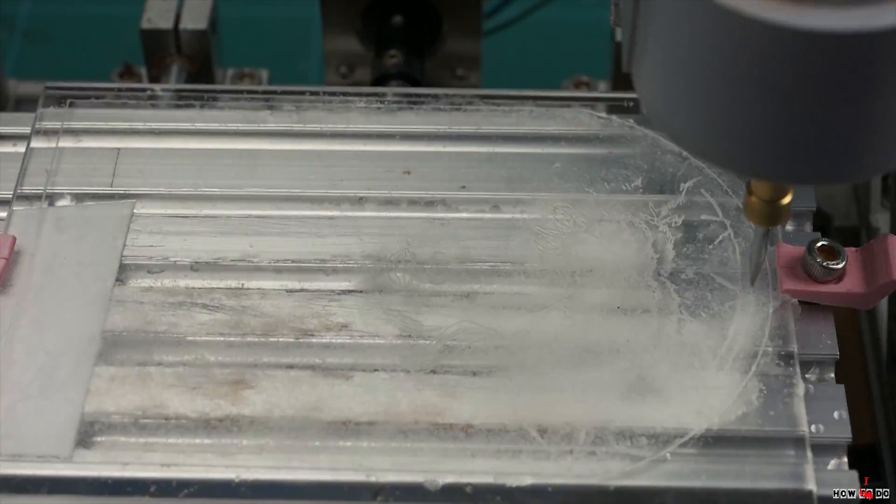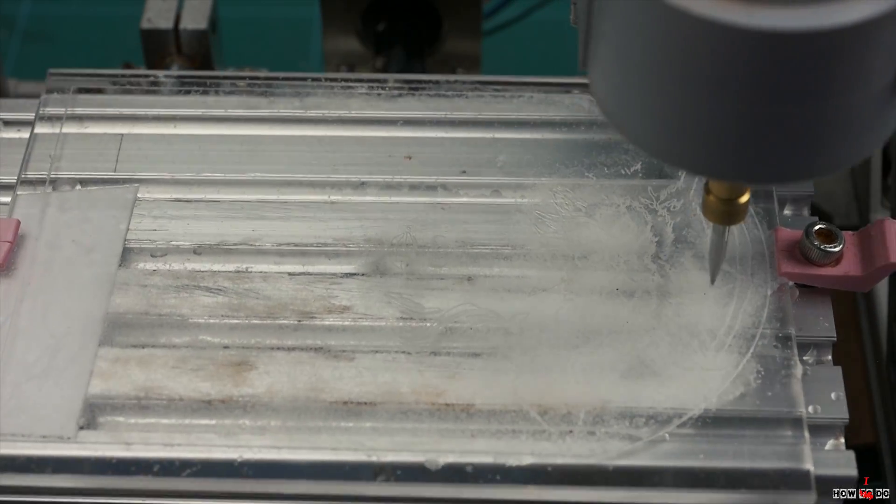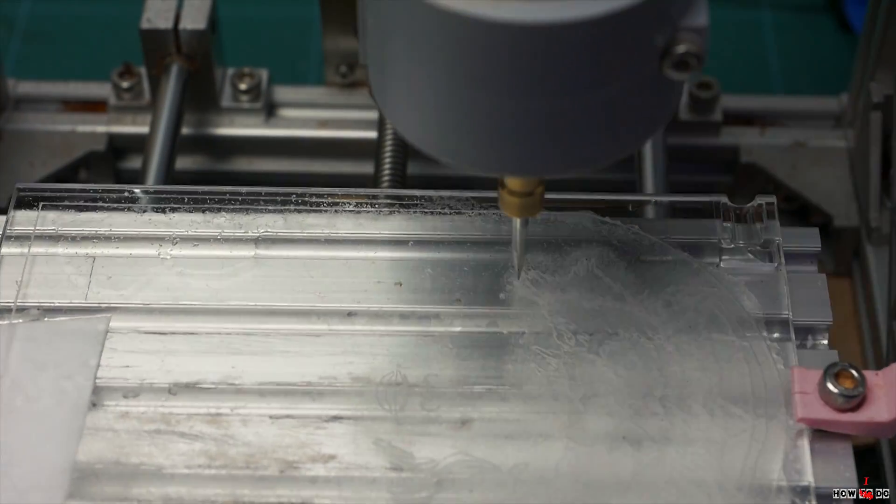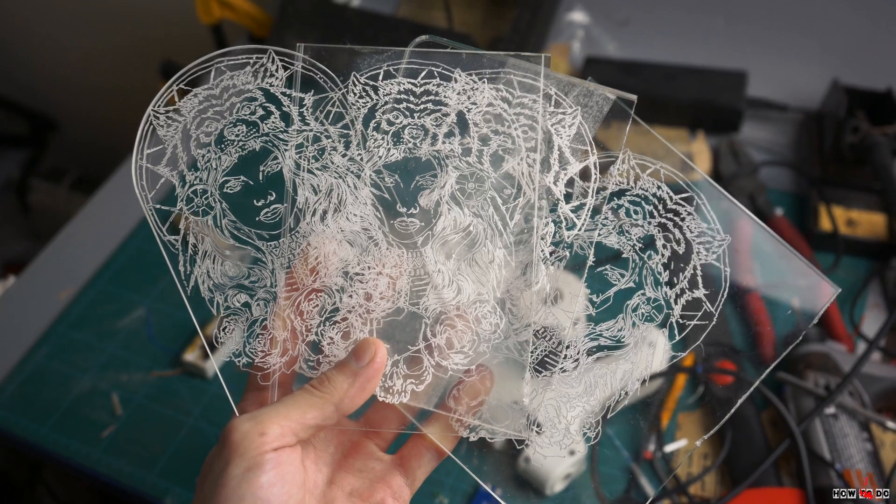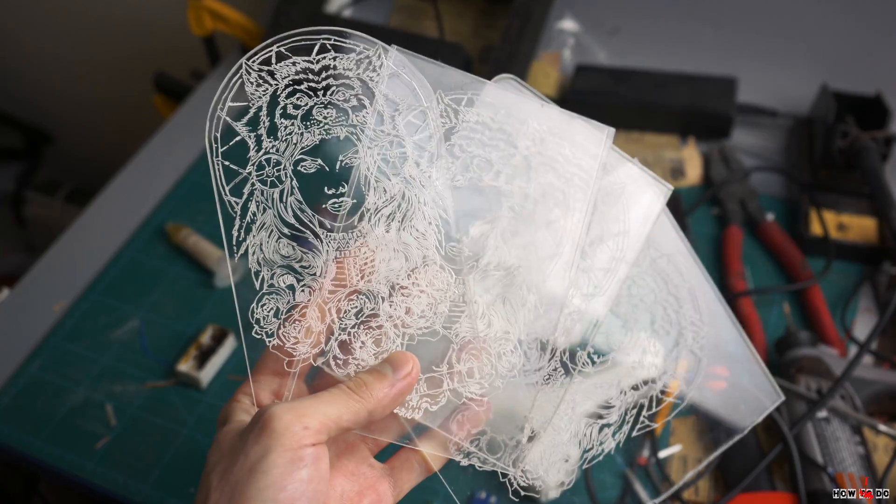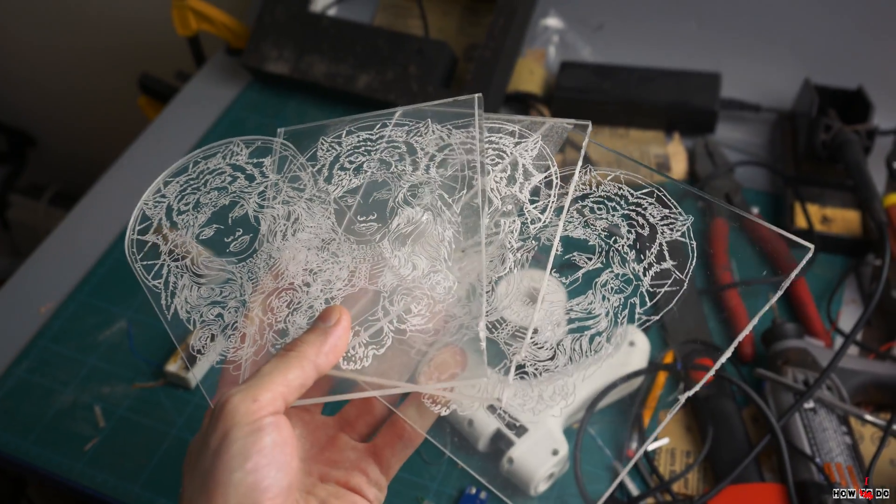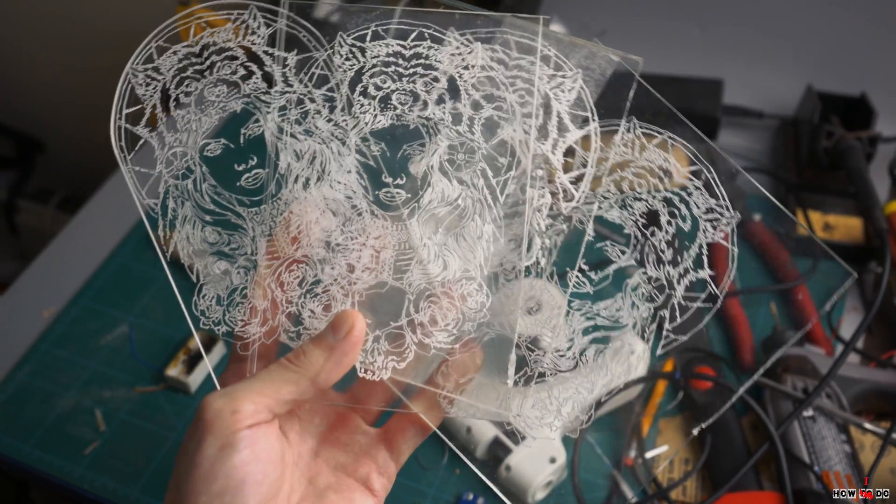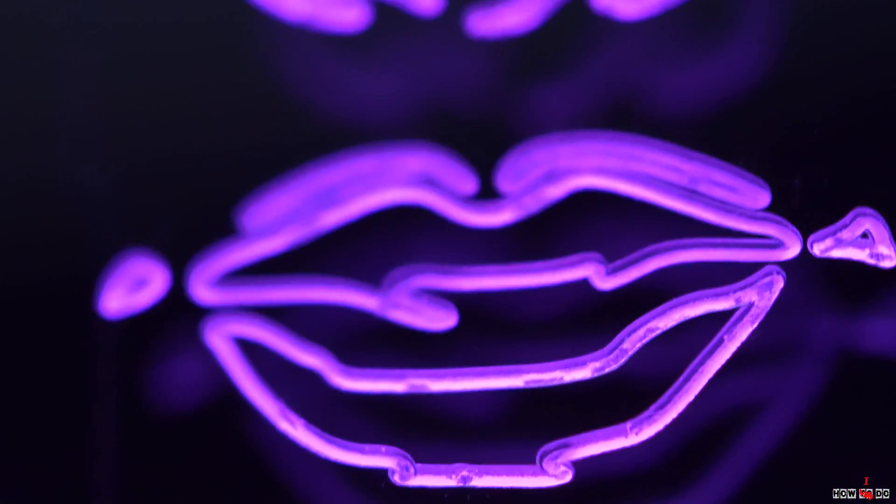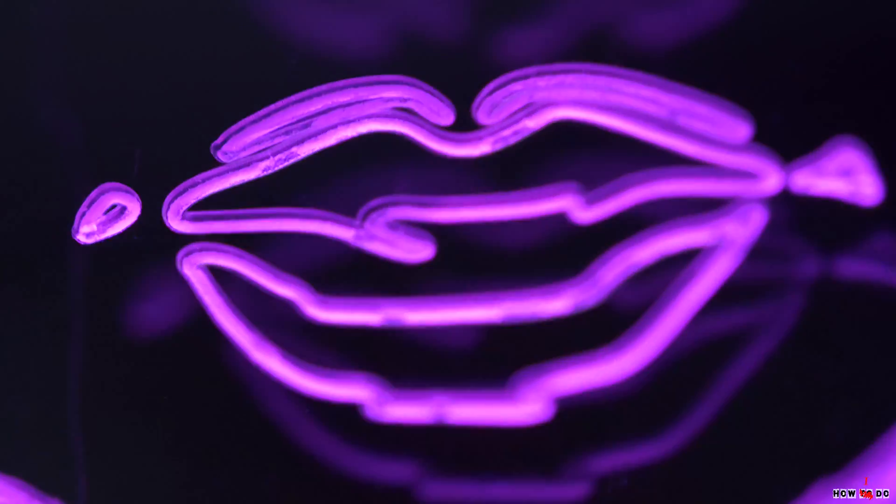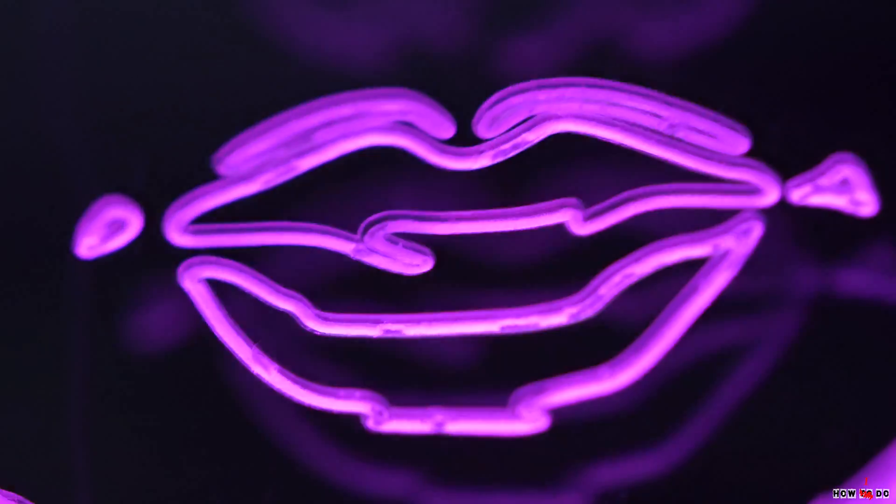For example, I was told that if you pour some water over the glass it will not overheat and not stick to the mill, and you can significantly increase the speed. So after several attempts I got a pretty nice result.